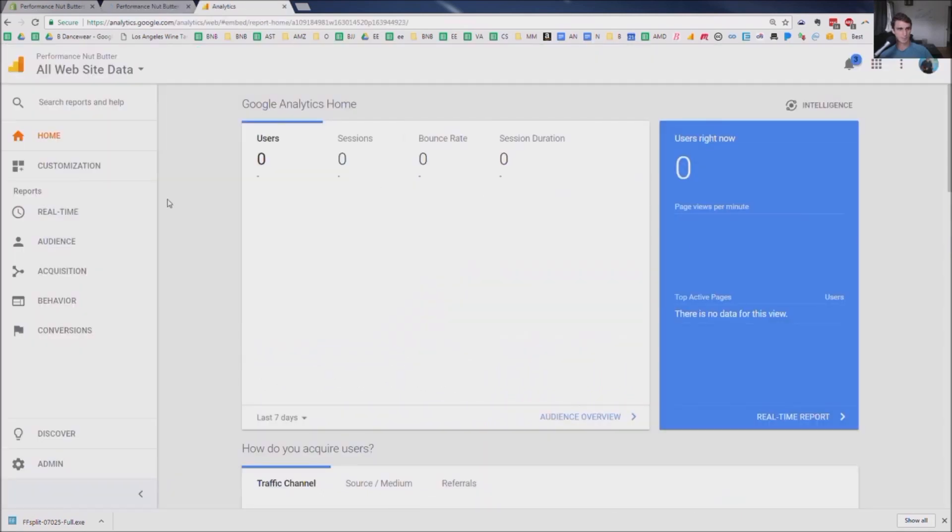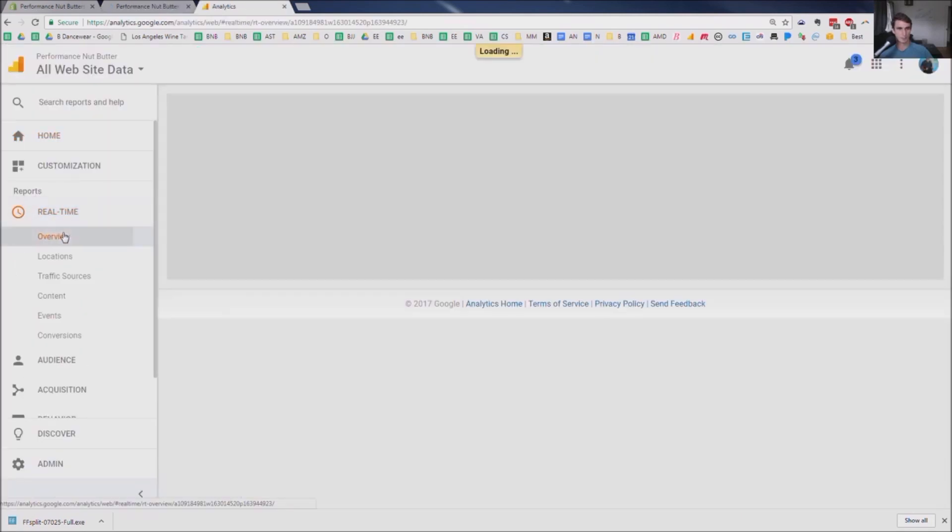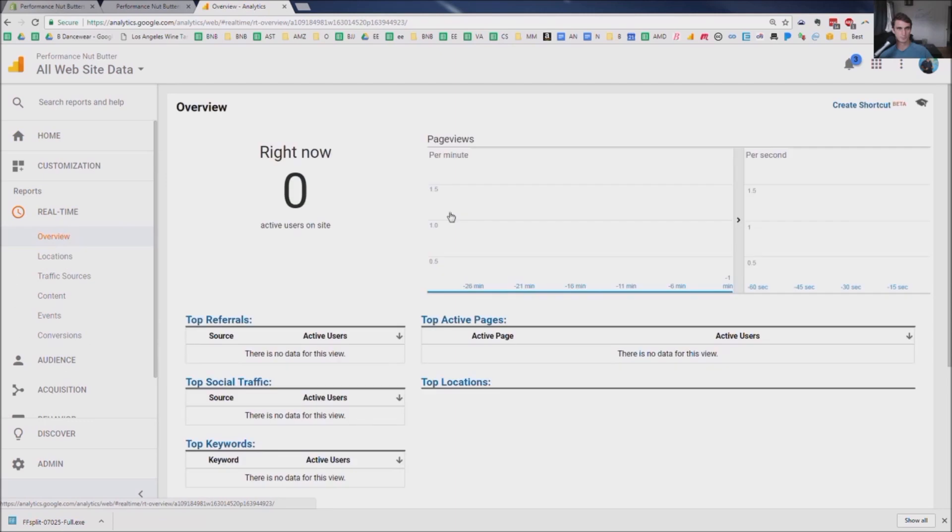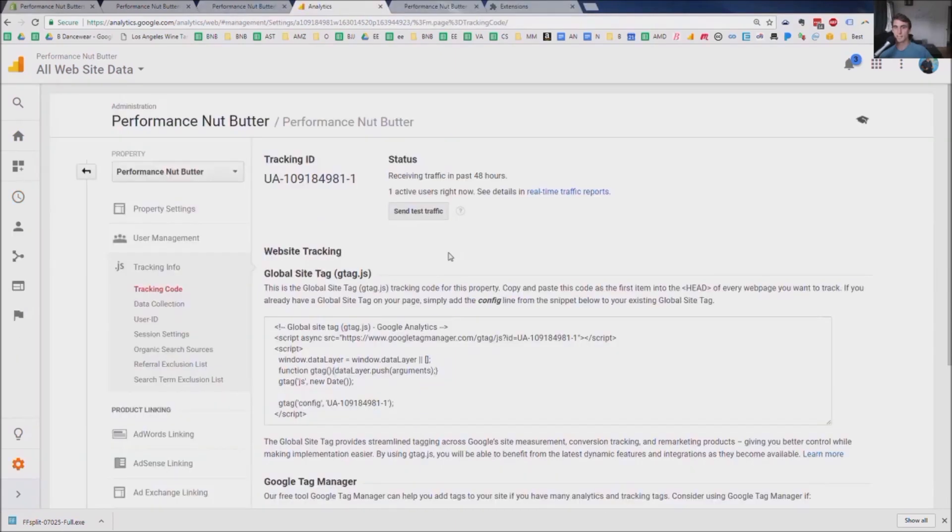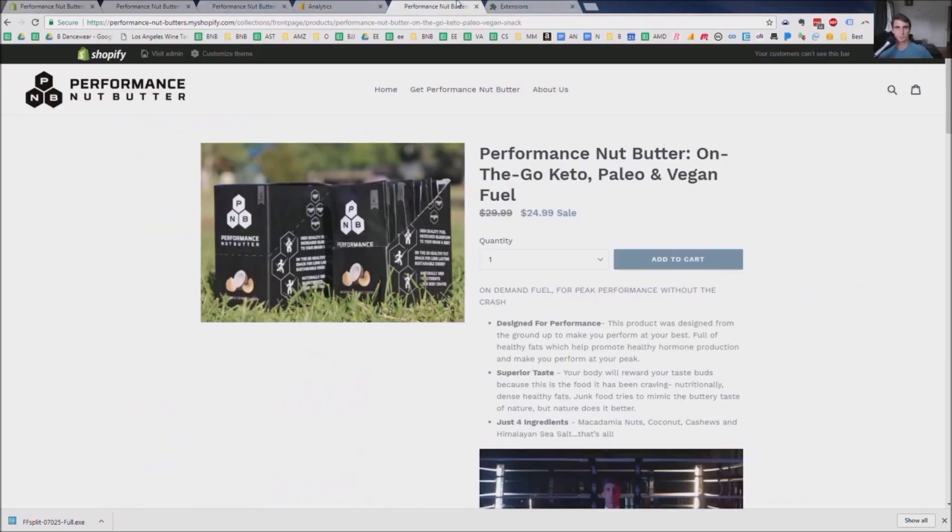And see if there's any data here. Let's go to Real Time, Overview. Now you can see that it is working. It just took a second to upload.